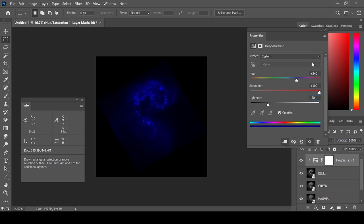240 is a good shade for blue. Make sure that Saturation is at 100 and Lightness is at negative 50. However, you can adjust these to any color, brightness, or saturation that you would like that works best for your image.